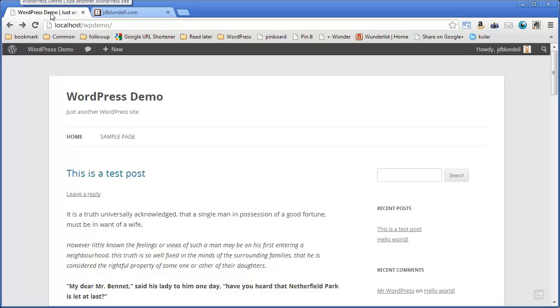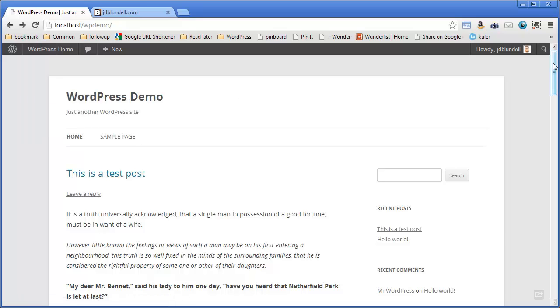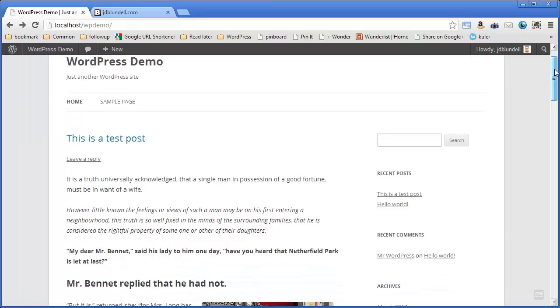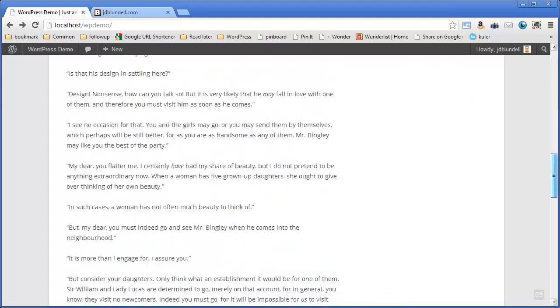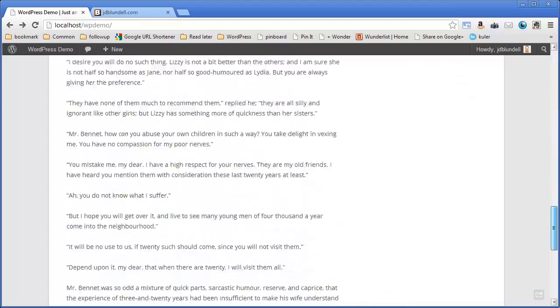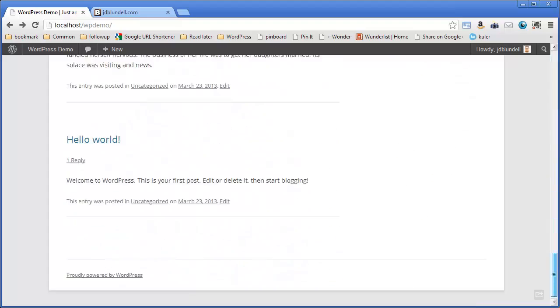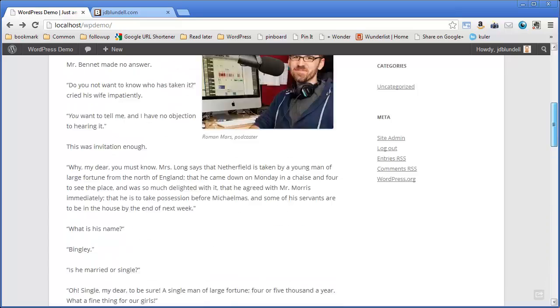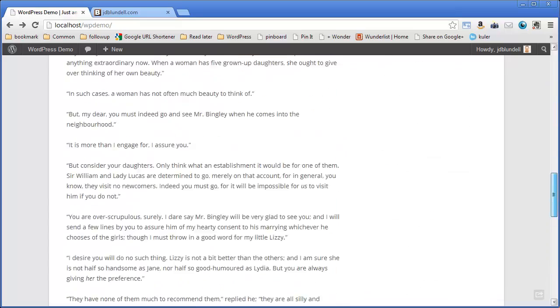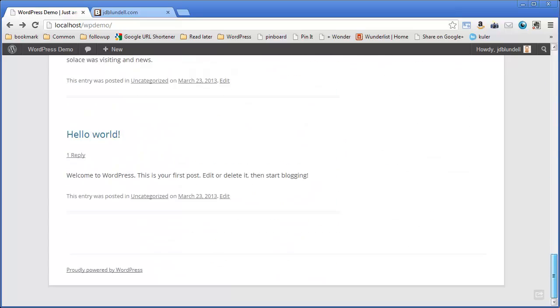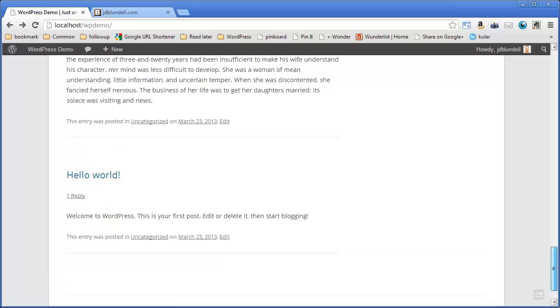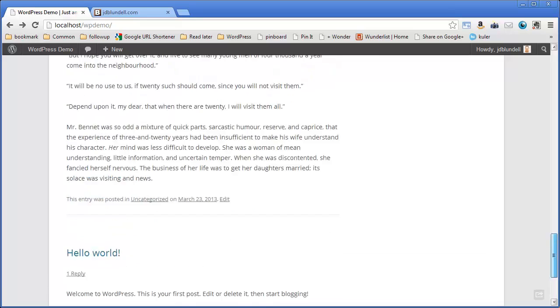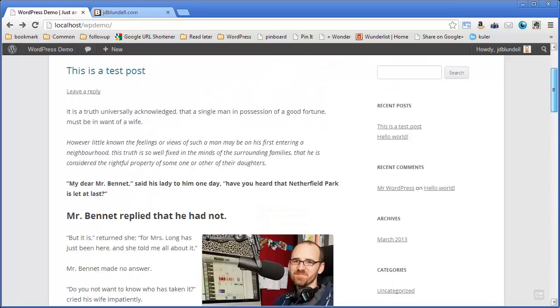As we showed you in the couple videos before this, we have a basic plain Jane website. This is with the default theme right out of the box. We've added a single post in addition to our hello world that comes by default. You'll probably want to go back and delete that if you're starting from scratch. Hopefully, your webmaster has actually taken care of that for you, but just in case.